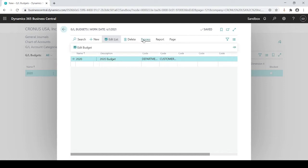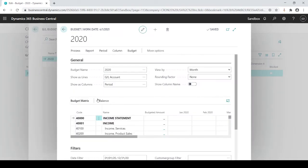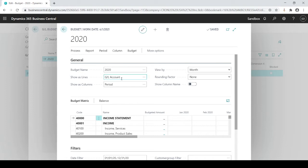Then I'm just going to go to Process and Edit Budget. From here, you will see some preset filters by assuming this is how you want to see your budget, which tells you your name, shows your lines as GL, and my columns as period. I want to view it by month. And my rounding factor, I have none, but I can roll it to the next dollar or $1,000, etc.